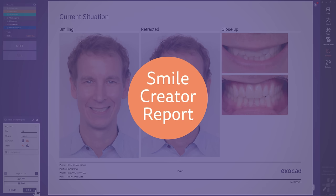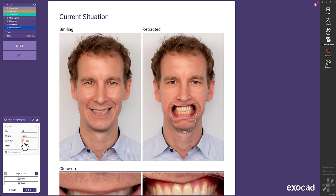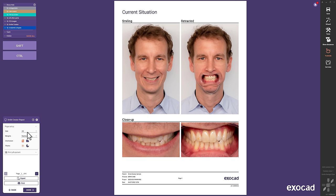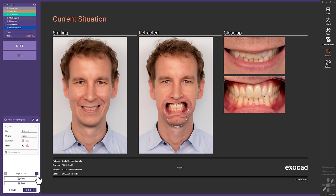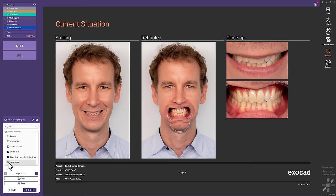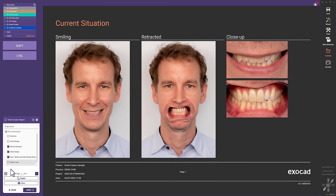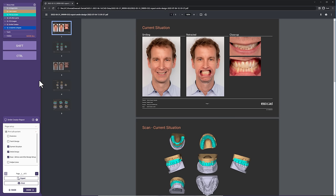Smile Creator Report. We implemented a new Smile Creator Report to support your communication and documentation. Now you can individualize the orientation and size and choose between light or dark theme. Feel free to individualize the content. After that, the report will be automatically saved in your project folder, but you can also export or print directly from the wizard.